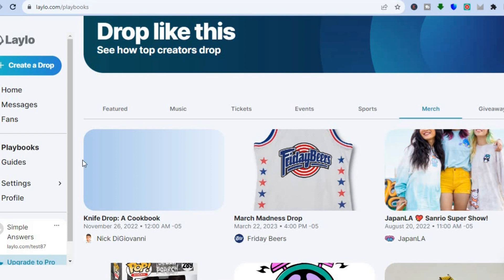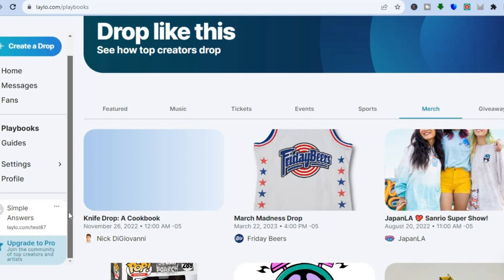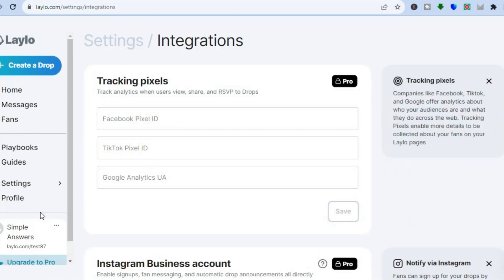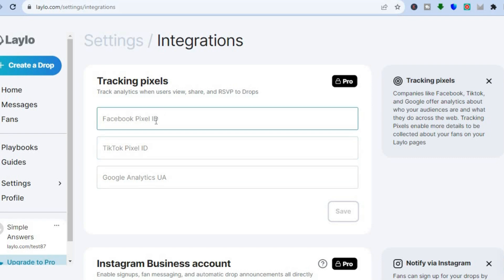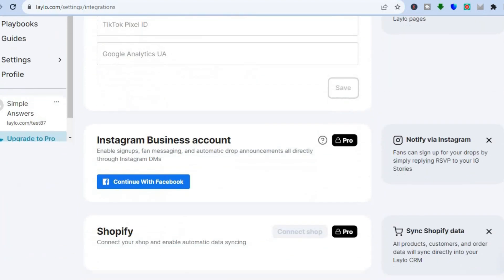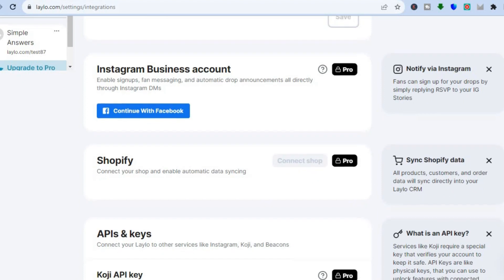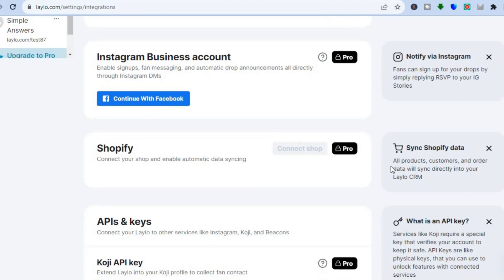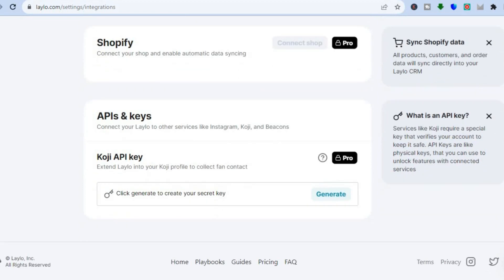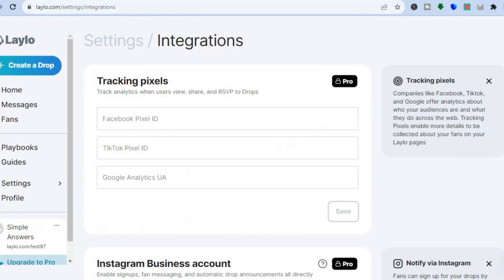Going back to the left-hand menu, you can tap on Settings and from there make any changes to your account or integrate other platforms. For example, you can integrate Facebook Pixels or add TikTok Pixels. Scrolling down, if you're on the Pro plan you can also add your Shopify store or add Koji. That's it — hope you found this tutorial helpful and informative. If you did, be sure to hit the Like button and subscribe.